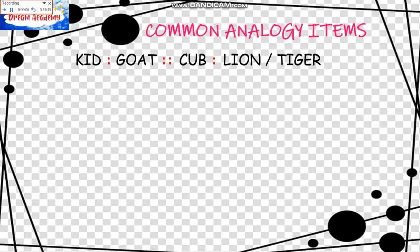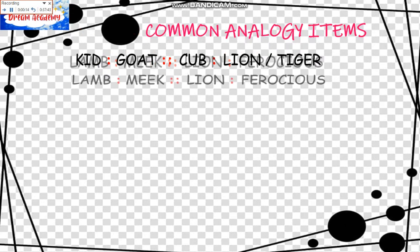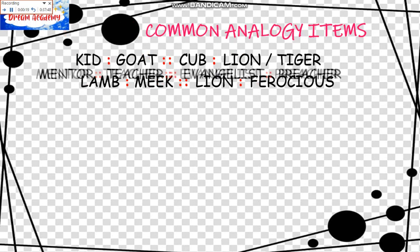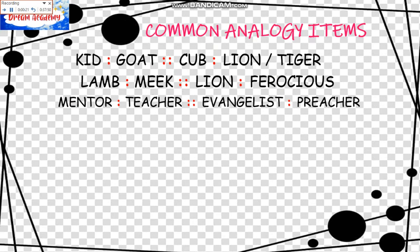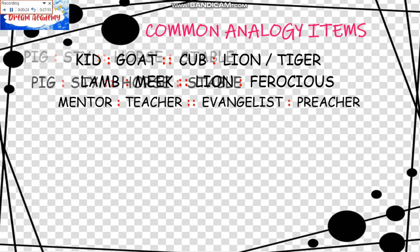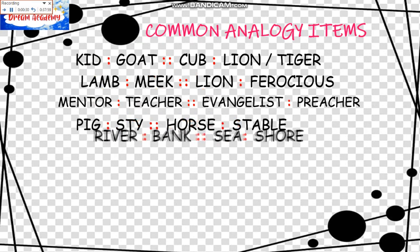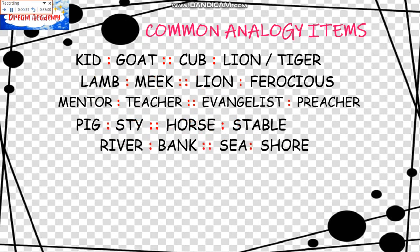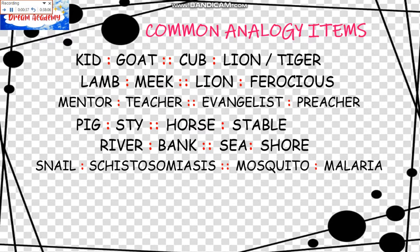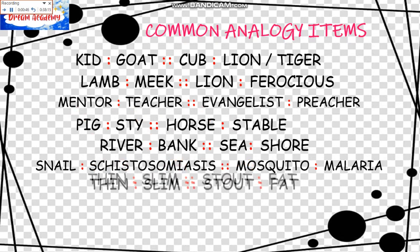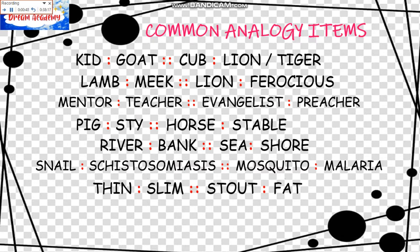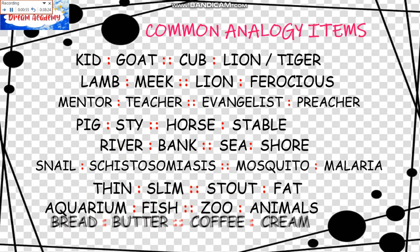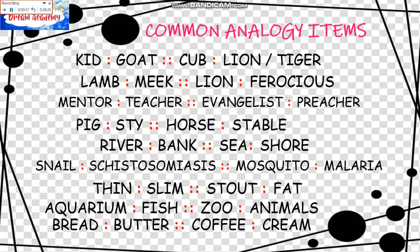Another set of Common Analogy Items. We have the first one: Kid is to Goat as Cub is to Lion or Tiger. Lamb is to Meek as Lion is to Ferocious. Mentor is to Teacher as Evangelist is to Preacher. Pig is to Sty as Horse is to Stable. River is to Bank as Sea is to Shore. Snail is to Schistosomiasis as Mosquito is to Malaria. Thin is to Slim as Stout is to Fat. Aquarium is to Fish as Zoo is to Animals. Bread is to Butter as Coffee is to Cream.